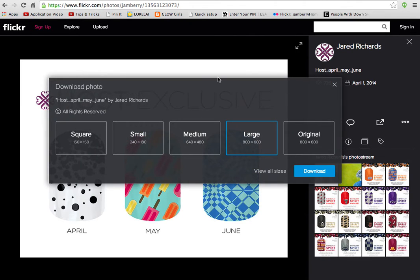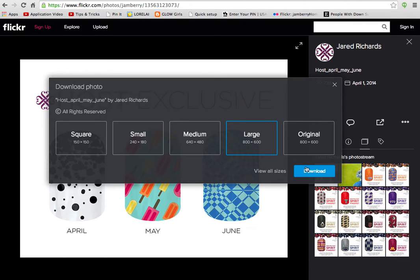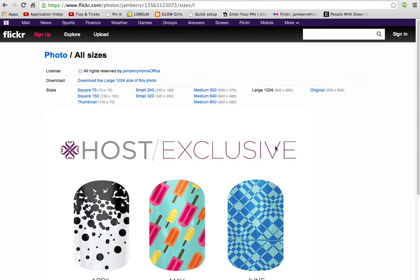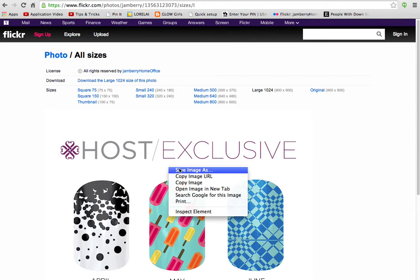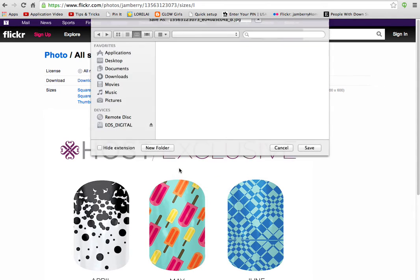Click on that and this prompt box appears. You can either download from here, but if you're on a Mac you can't really control where this is downloaded and how it's saved. So I go to view all sizes. This gives me the opportunity to choose which size I want to download, and I would simply right click, save image as, and put it where I want it.